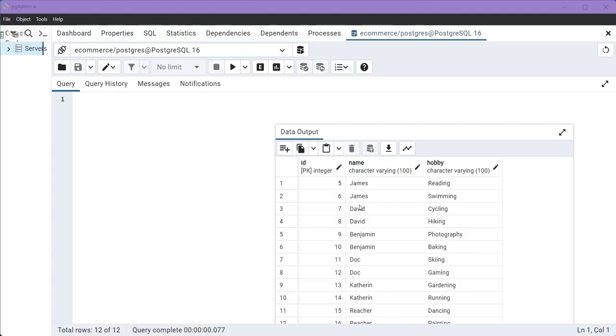In PostgreSQL, arrays play a significant role that allows us to store multiple values in a single column. So ARRAY_AGG function makes it easier to combine values from multiple rows into a single array column.